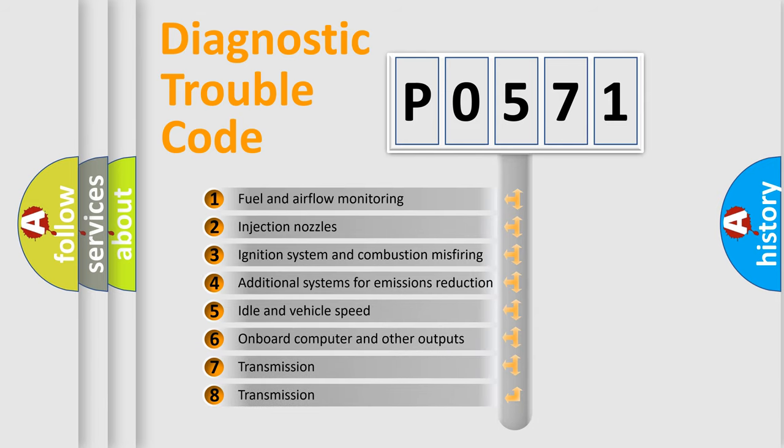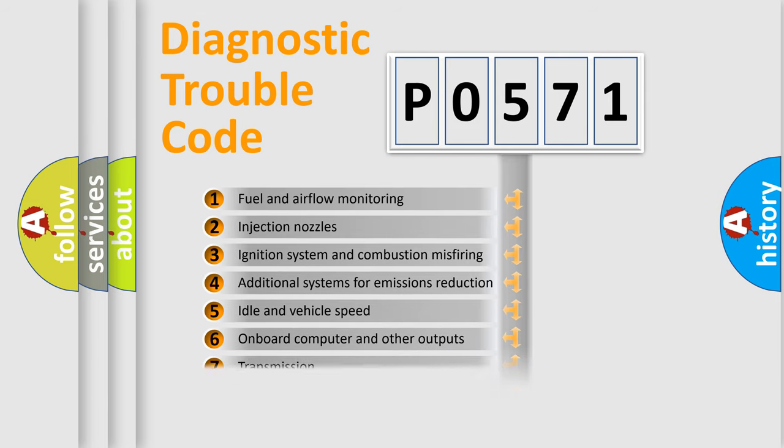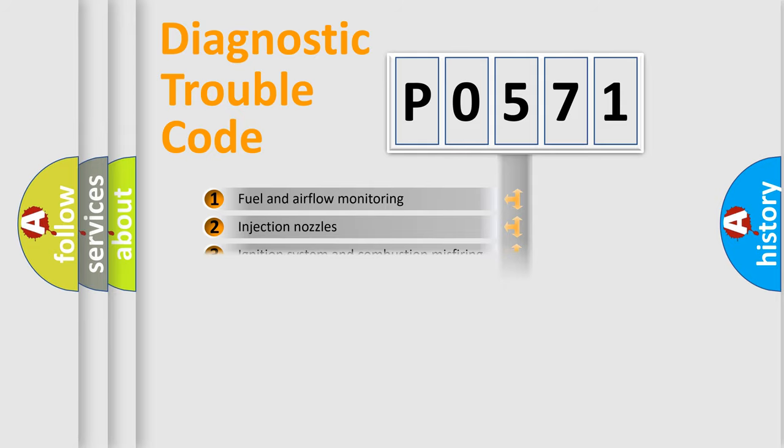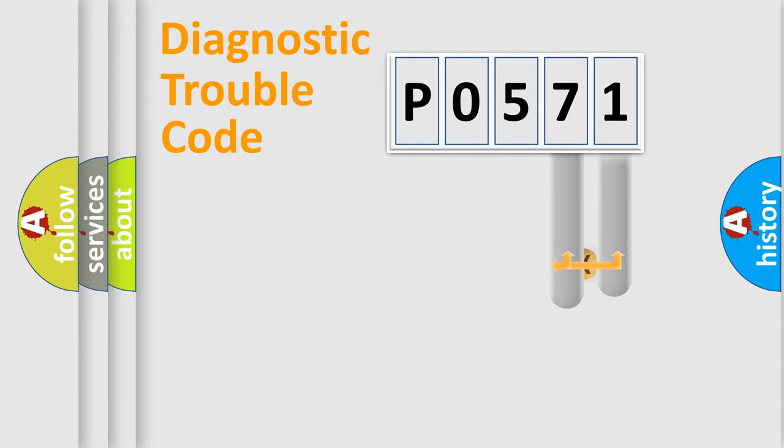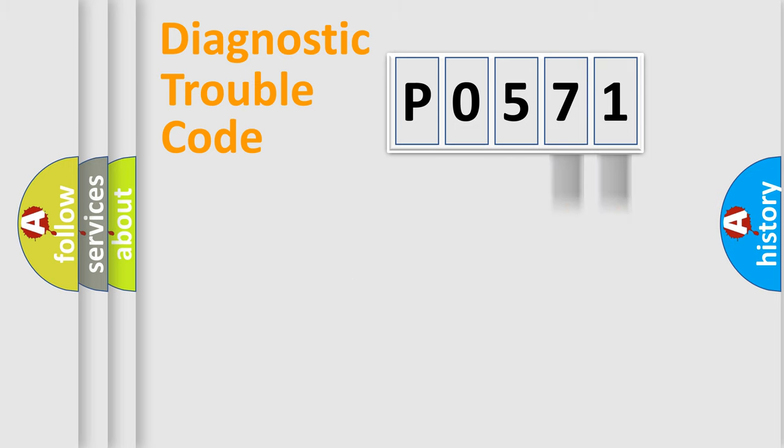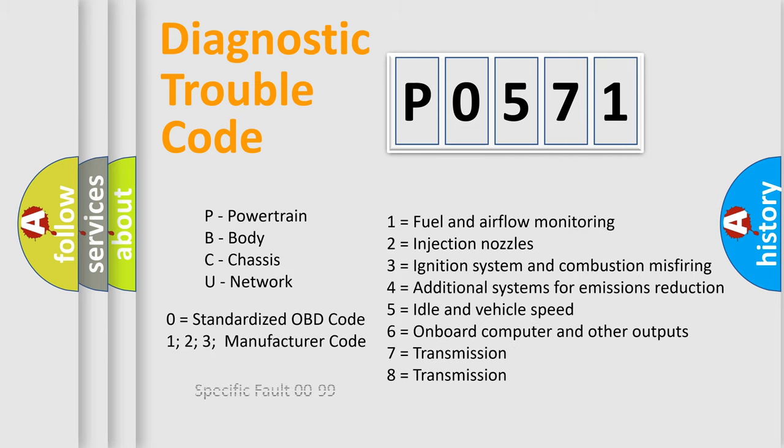The distribution shown is valid only for the standardized DTC code. Only the last two characters define the specific fault of the group. Let's not forget that such a division is valid only if the second character code is expressed by the number zero.